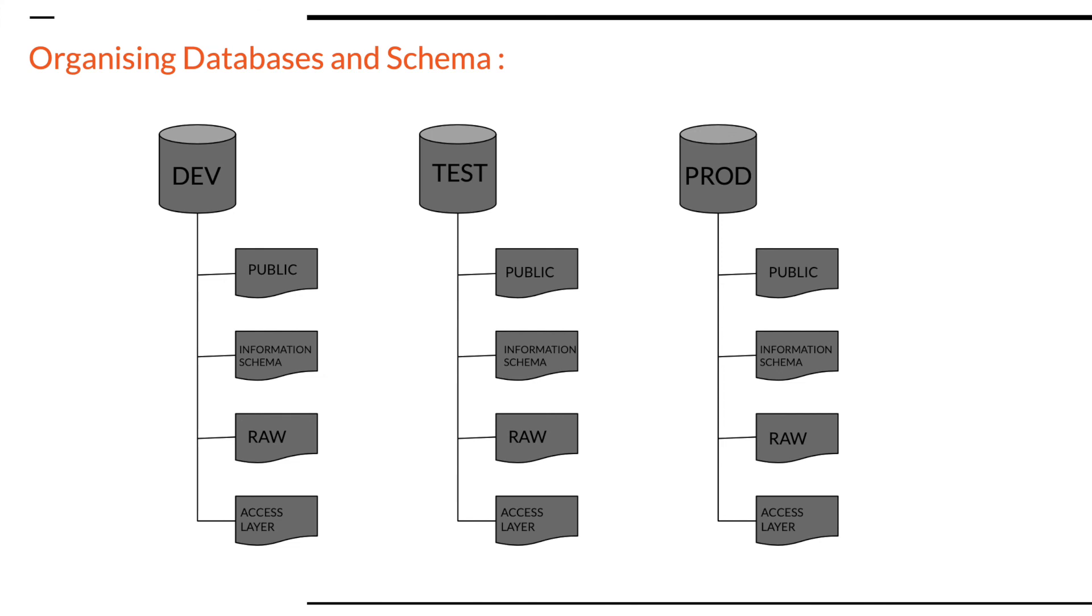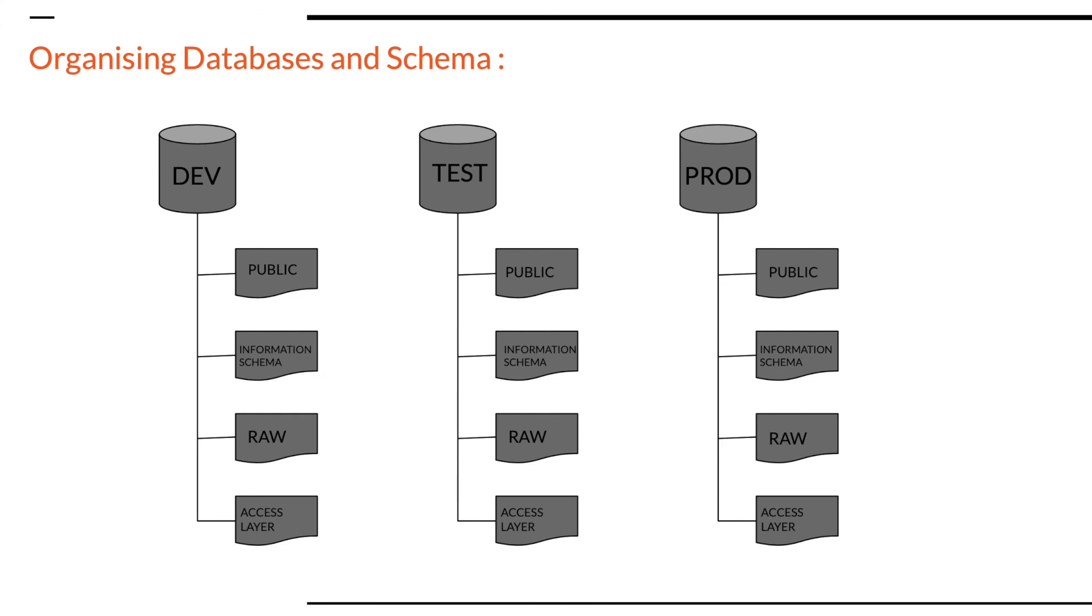RAW may be the schema that contains the data in the raw format or the source data and the access layer schema will contain the data that can be accessed by any downstream systems. So this is my assumption of RAW and access layer. This layer can change depending on the requirement. The purpose of this approach is to segregate various environments but keep the structures identical enough to facilitate the dev, testing, and productionization of the data. As you can see, under these three databases, DEV, TEST, and PROD, the schemas are identical. Apart from public and information schema, you can see RAW and access layer are common among all the three environments. It will help us in testing and productionization of the data.